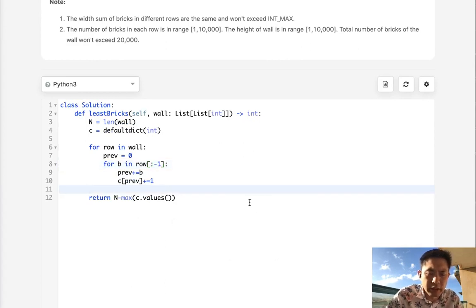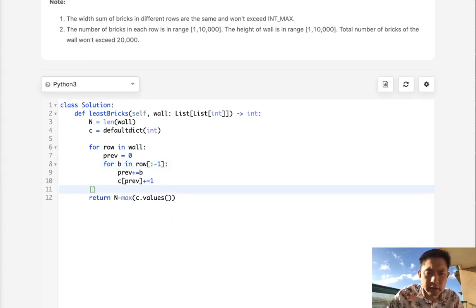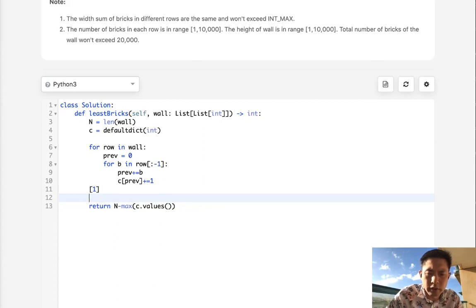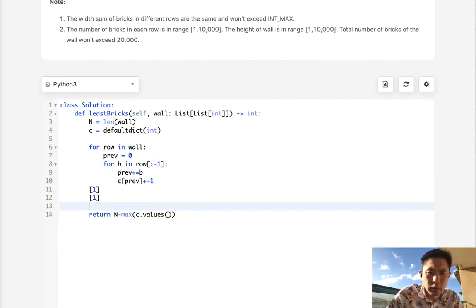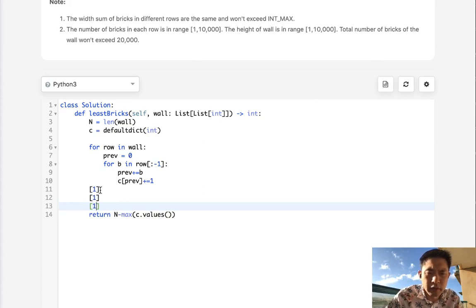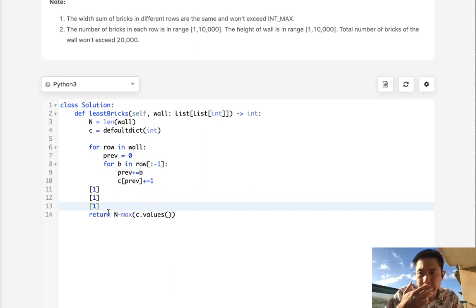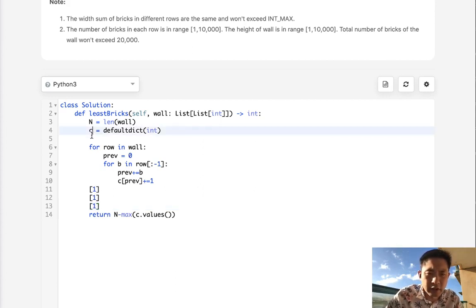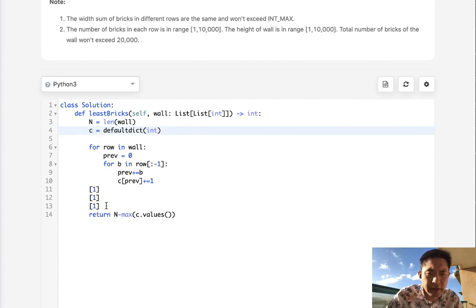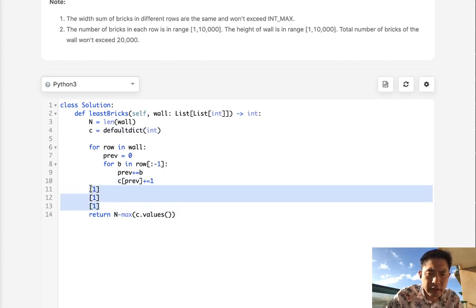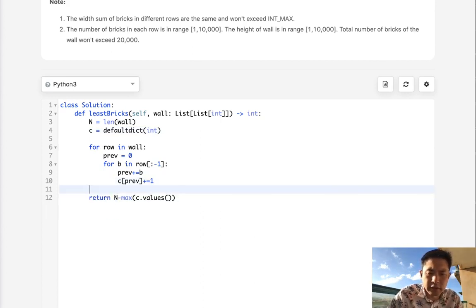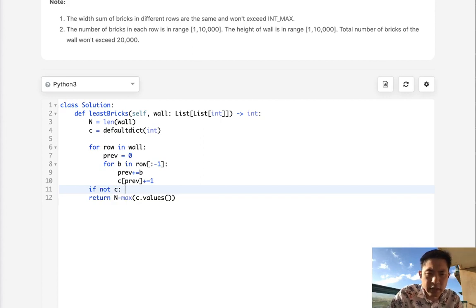One more thing we have to note is if we had something like 1, 1, 1, this is going to think three is the maximum we can cross here, but that's not true. It's actually going to be one. Basically if we have nothing in our counter object, it's actually going to be three. So if we have nothing in our counter object, it's actually just going to be n. That's just an edge case we have to think about. If not counter object, then return n.